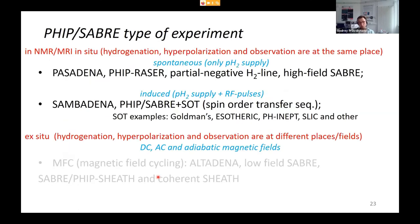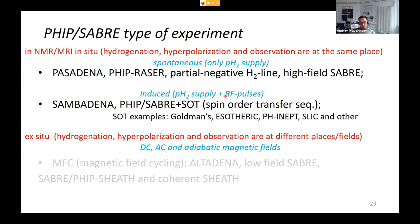In general, experiments are divided into two categories: in situ, where hydrogenation, hyperpolarization, and observation happen in the same place — bubbling inside the NMR or MRI spectrometer. Without additional RF pulses this is sometimes called spontaneous polarization transfer; with RF pulses aimed at transferring polarization elsewhere, it becomes induced polarization transfer. There are many different experiments in each category.